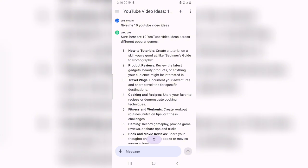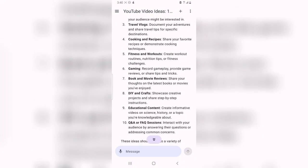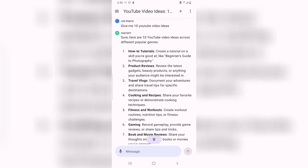This is actually what it gave me. It's telling me to make a tutorial on your skills — a beginner's guide, photography — then product review, travel vlog, food and recipe, fitness and workout, gaming, and movies. There are even more. You can take your time to go through those on your own.